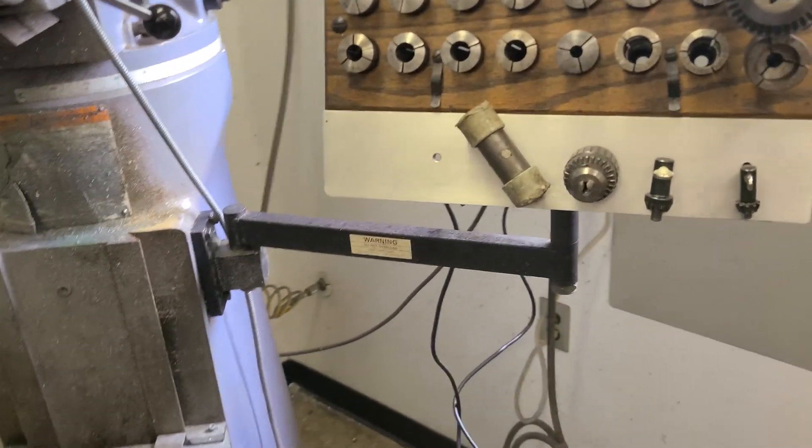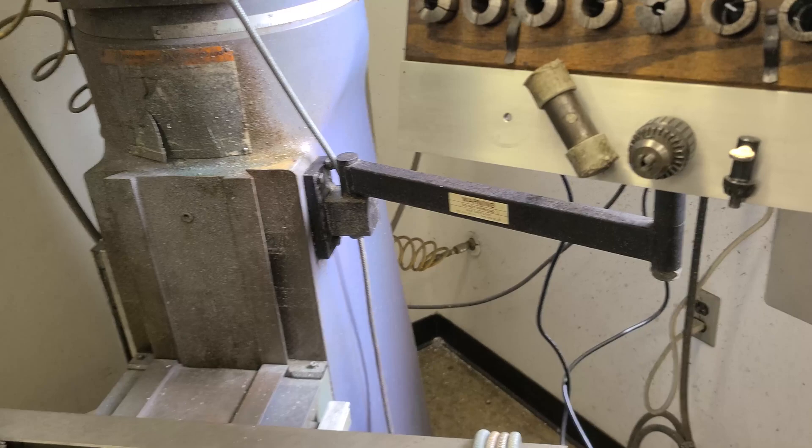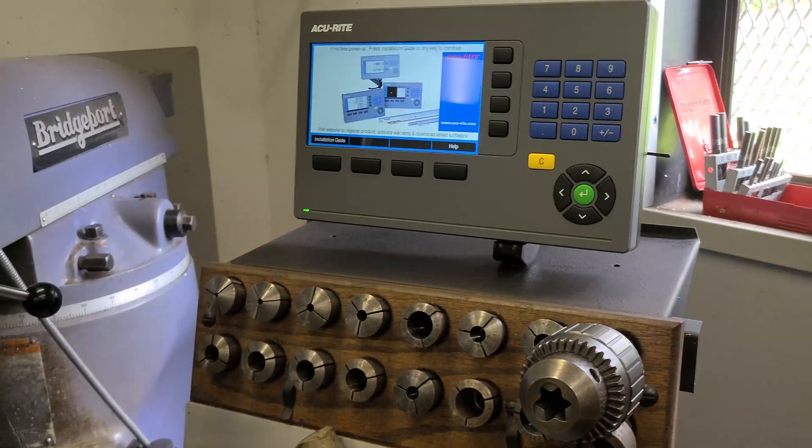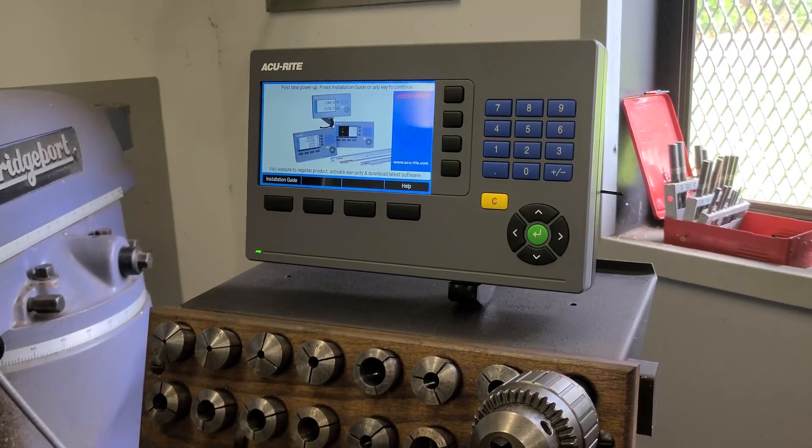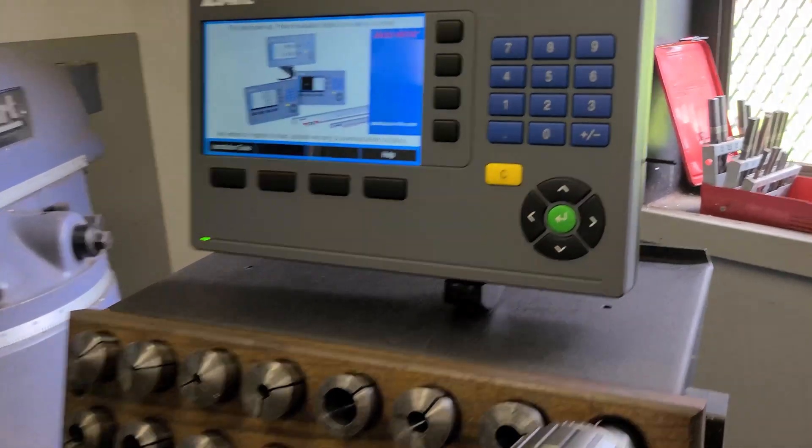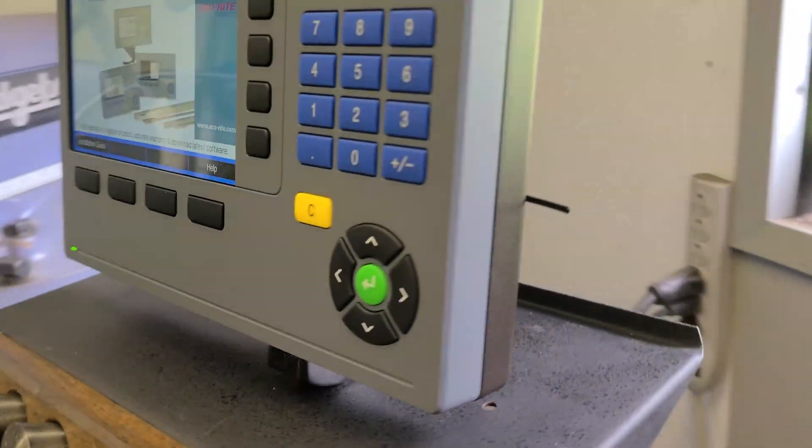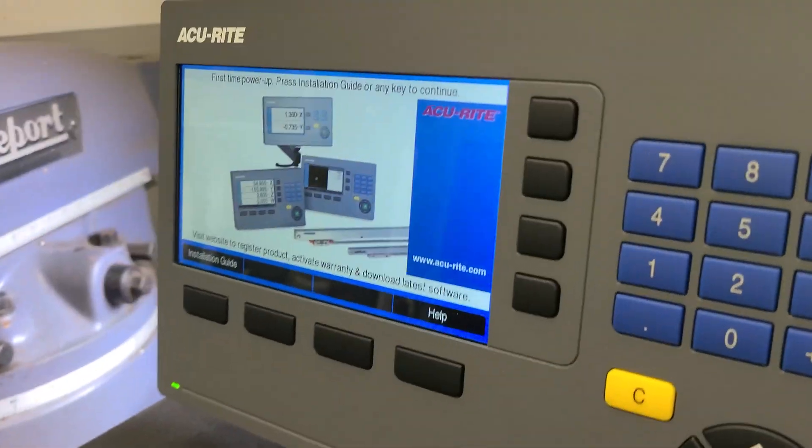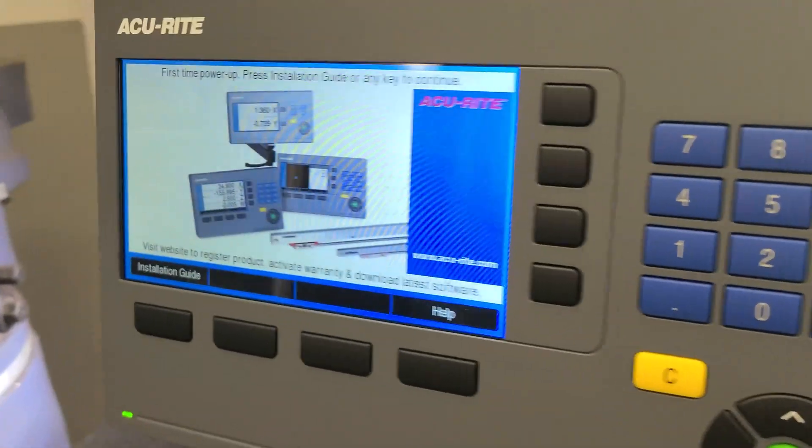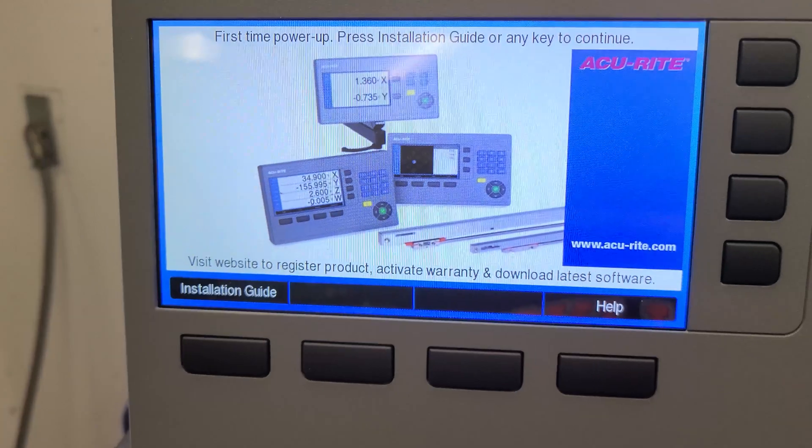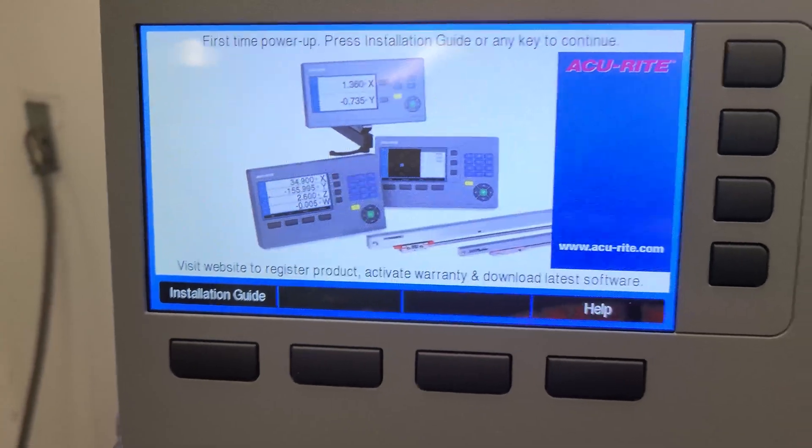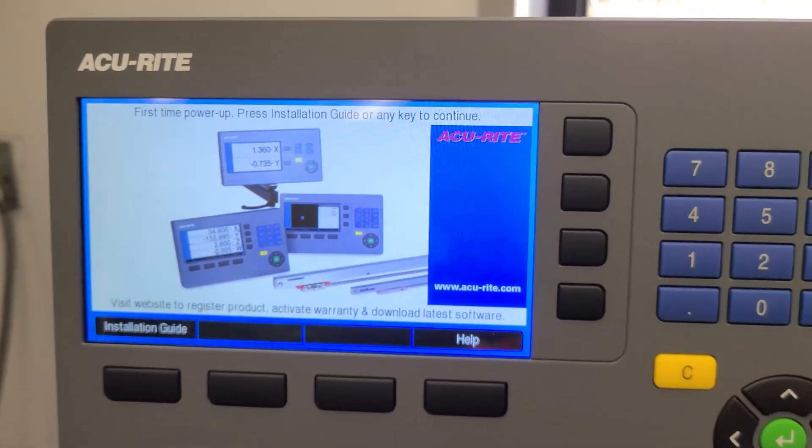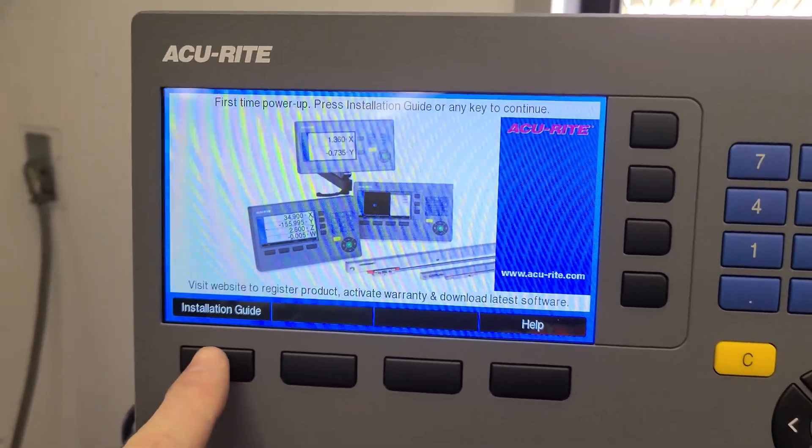Okay, we started cleaning up, got all the cables loose, got the old DRO display out, drilled a hole, and got this guy mounted. I powered it up and I have an installation guide. Let's give it a go.